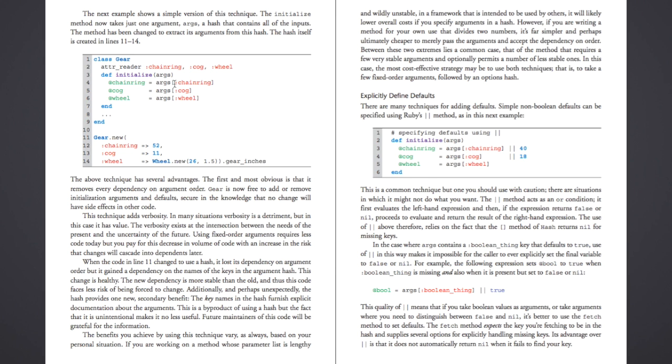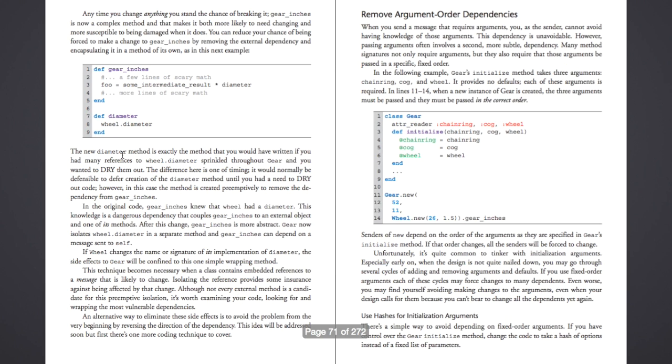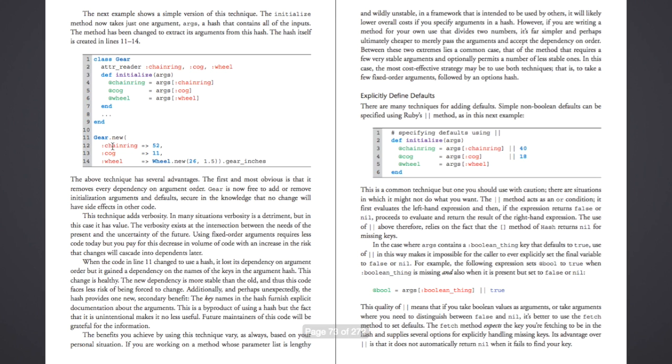And then it's saying, okay, the args, the key chainring, cog, and then the key wheel. And so you have here, when you're instantiating it, now this has also changed as well. Because instead of just saying one, two, three params, you say key value, key value, key value. And so instead of just passing in three individual values, you're now passing in three keys and values.